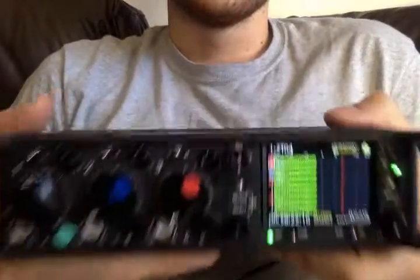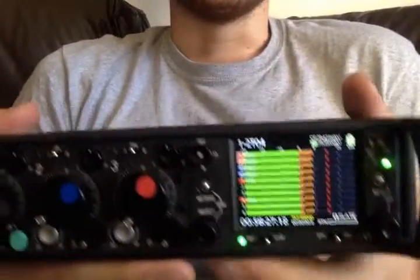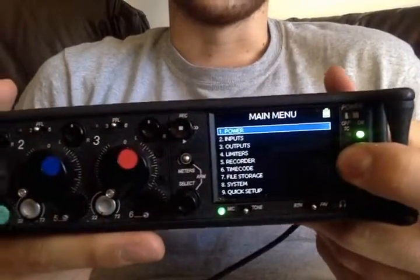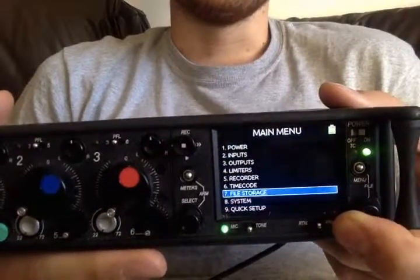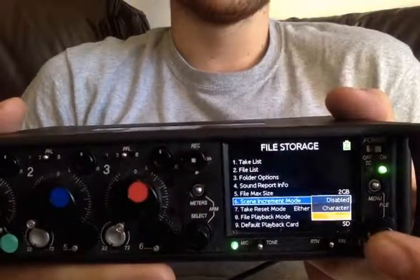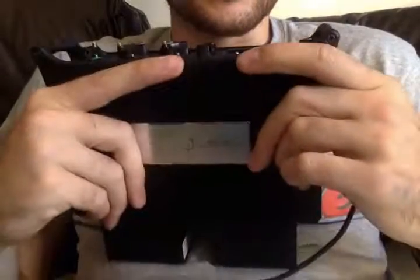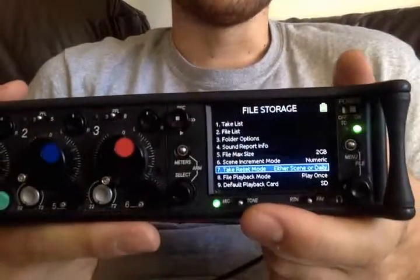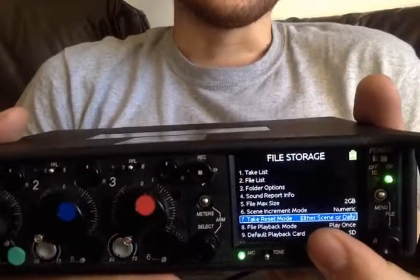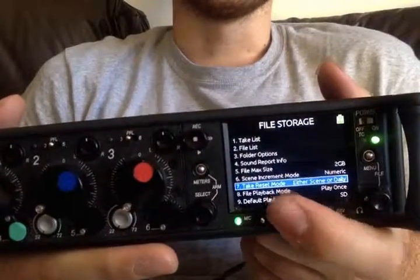This is really handy because then you don't have to go in and manually change the slate each time, and post-production can get the scene name and scene number, which is really handy. You can also do this as numeric or as characters, since some people use characters instead of numbers for slates. Take reset mode basically resets the take number if you make a new scene or there's a new daily folder — so change scene and it'll go back to take one.